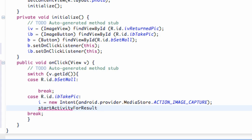And this is an actual method. I didn't make this one up. It kind of looks like something I make up. But we're going to start an activity for a result.